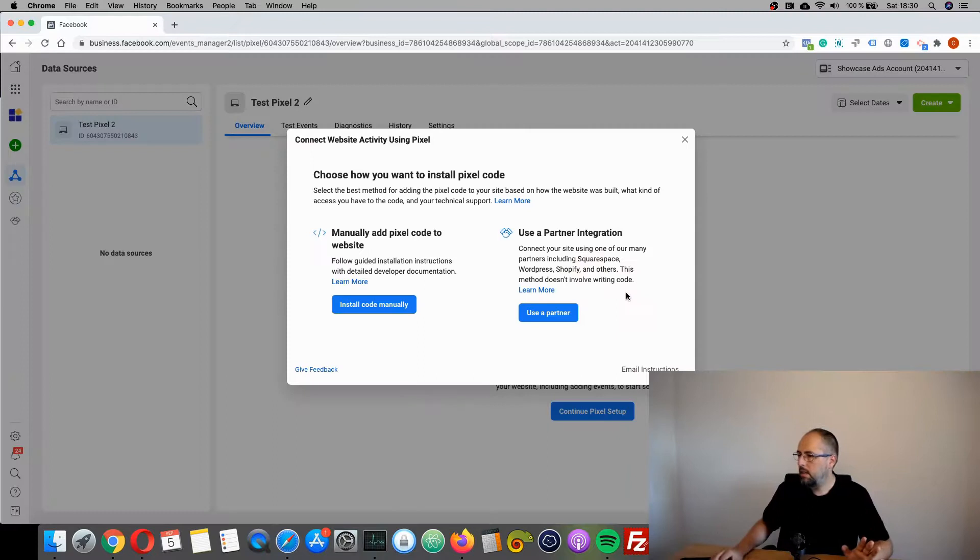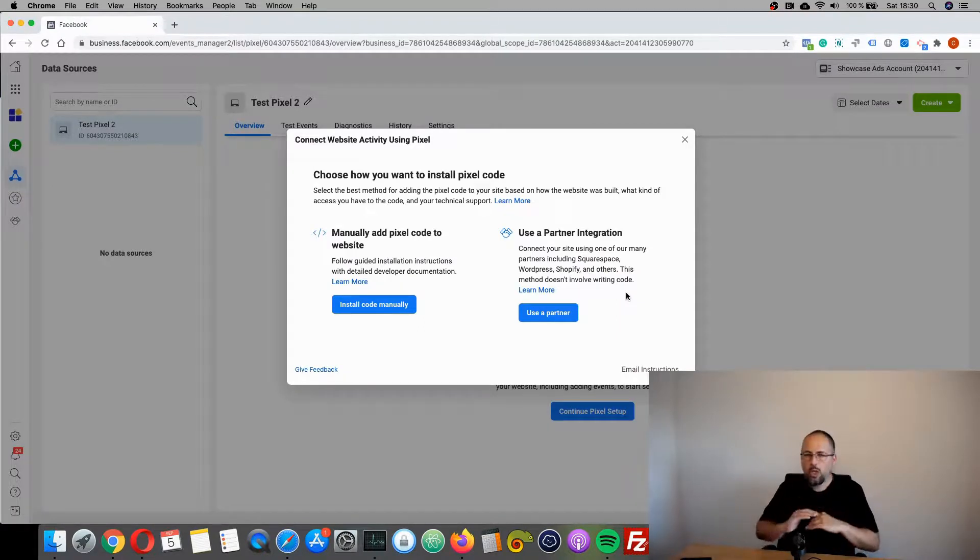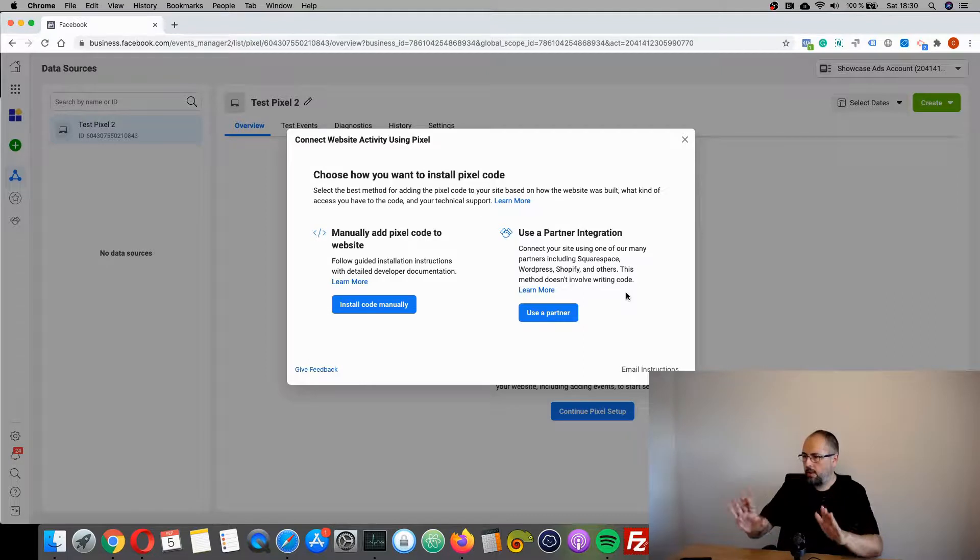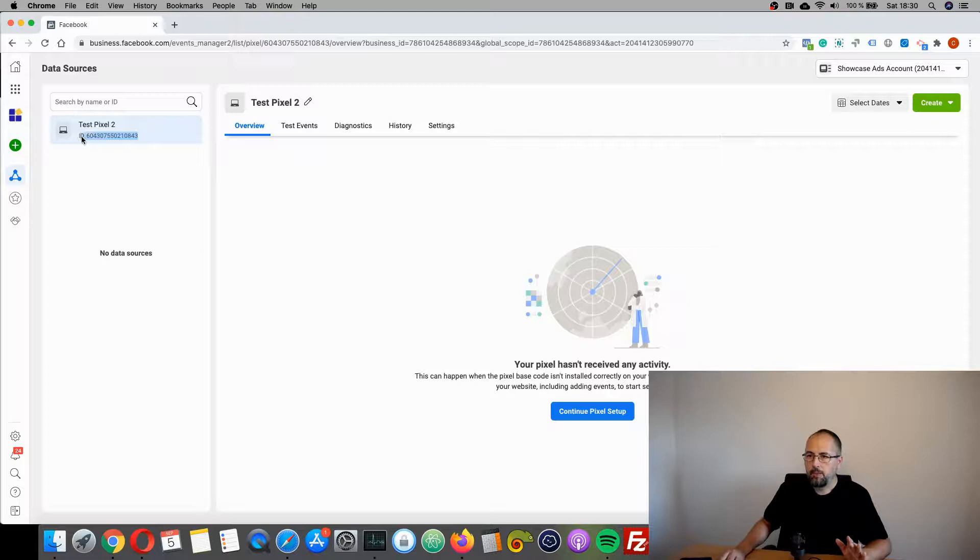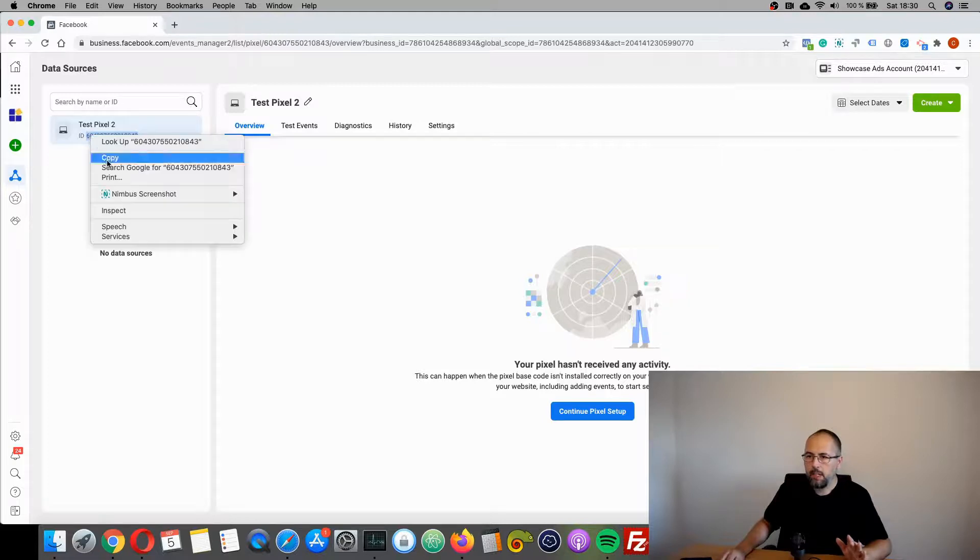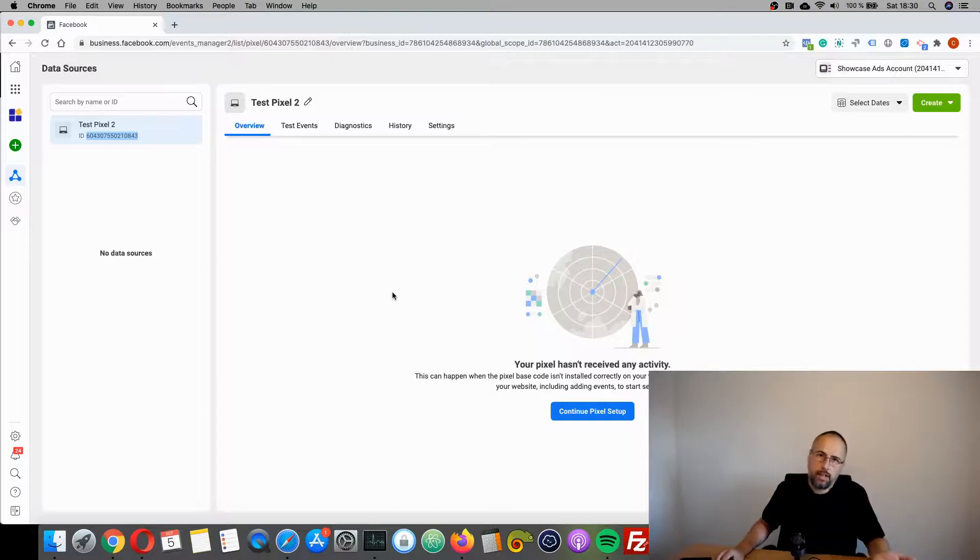And for now you are ready. If you use Pixel Your Site, you don't need to do anything extra here. You just stop, and this is your pixel ID. You can simply copy this ID and use it inside Pixel Your Site.